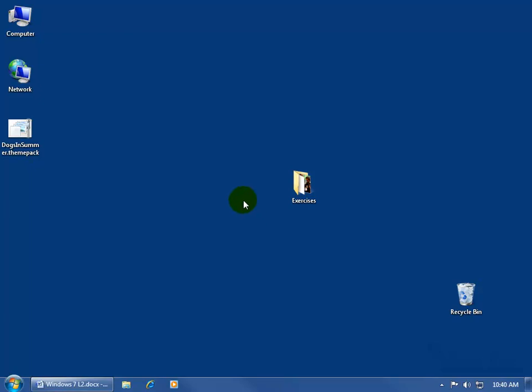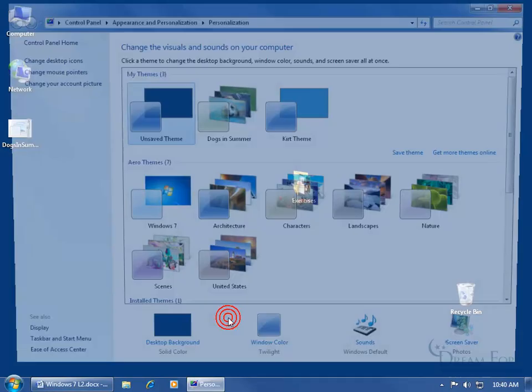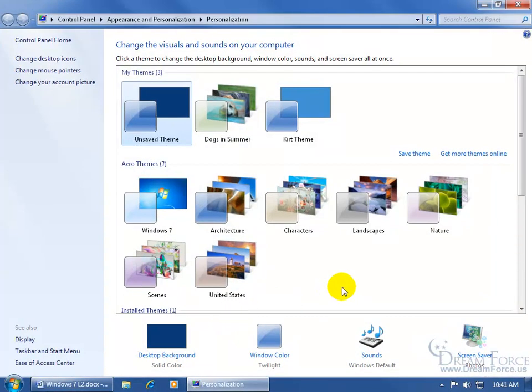To be able to do this, all you have to do is find a blank area somewhere on your desktop and right-click, go down to Personalize, and we're back to our themes. Up at the top, we've got our customized themes.